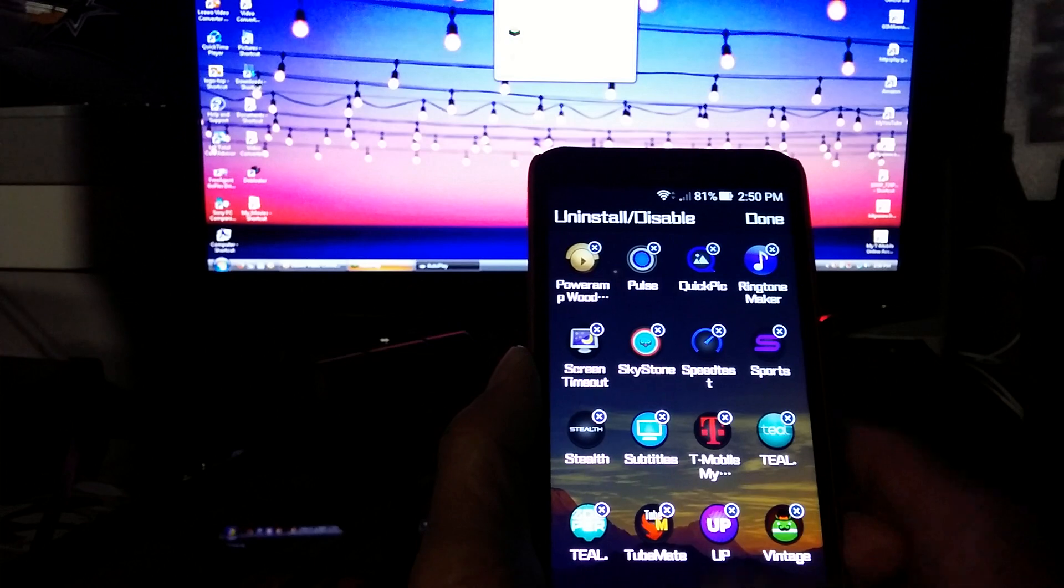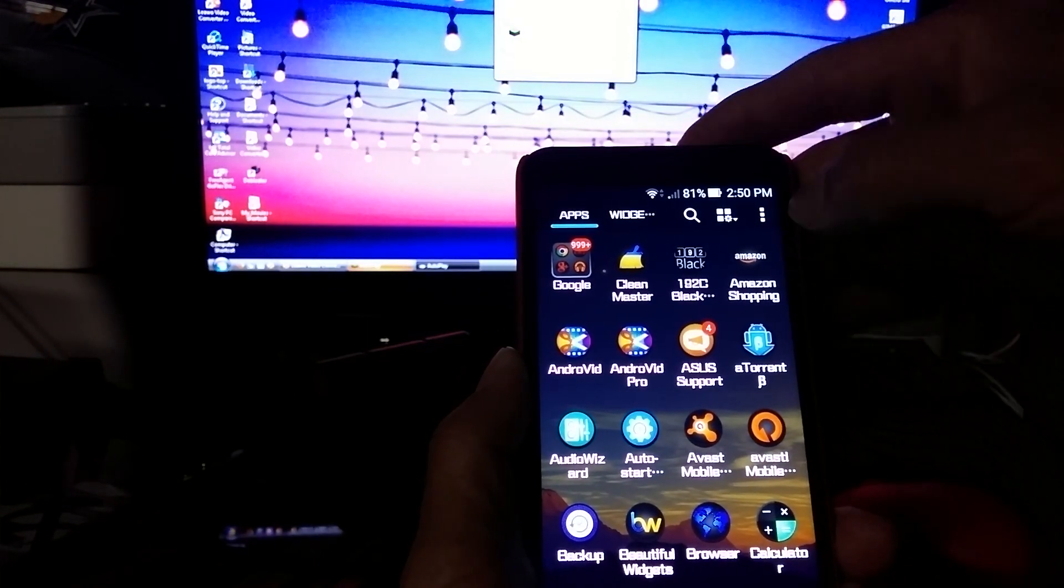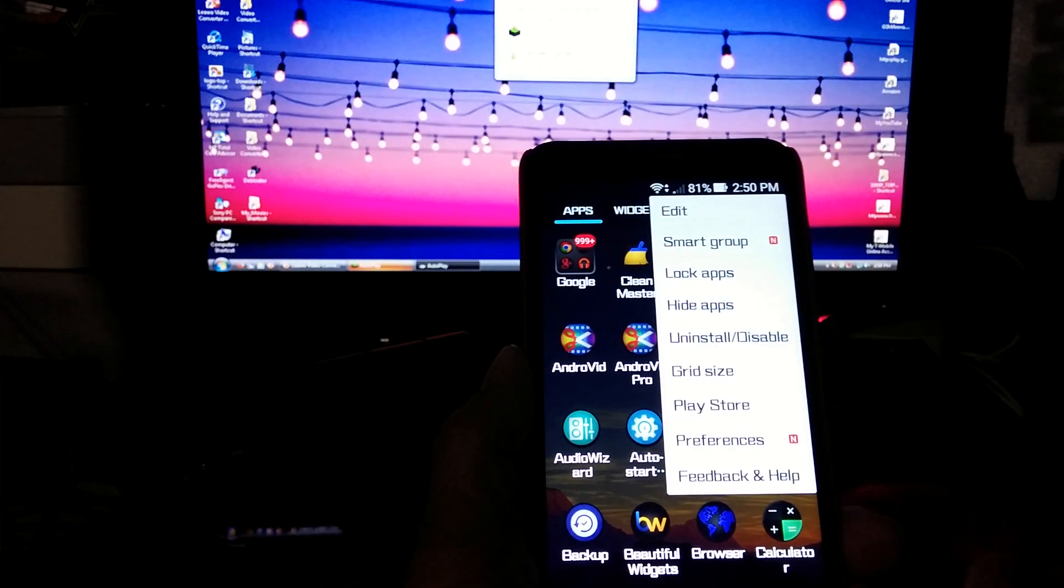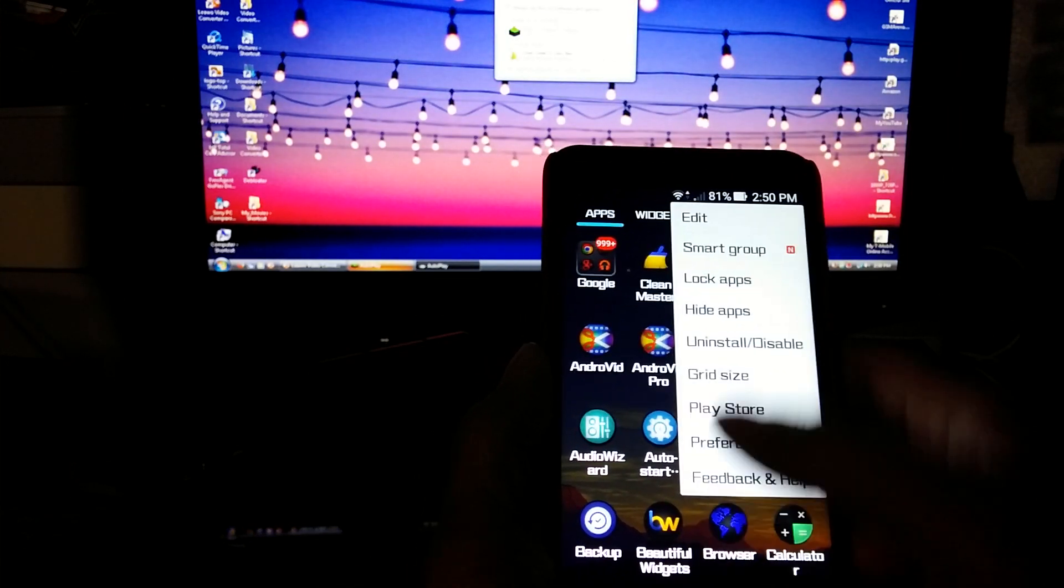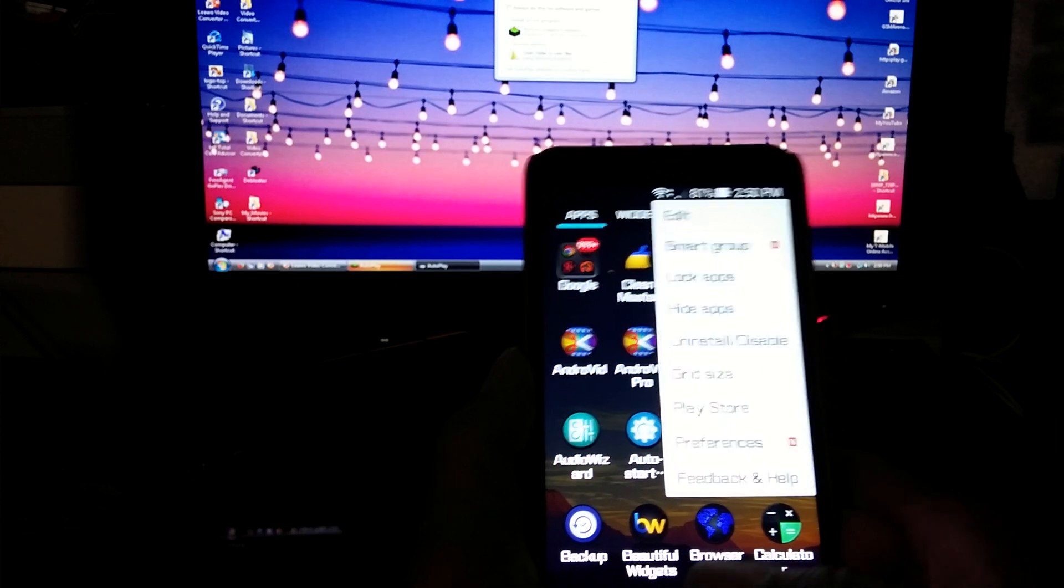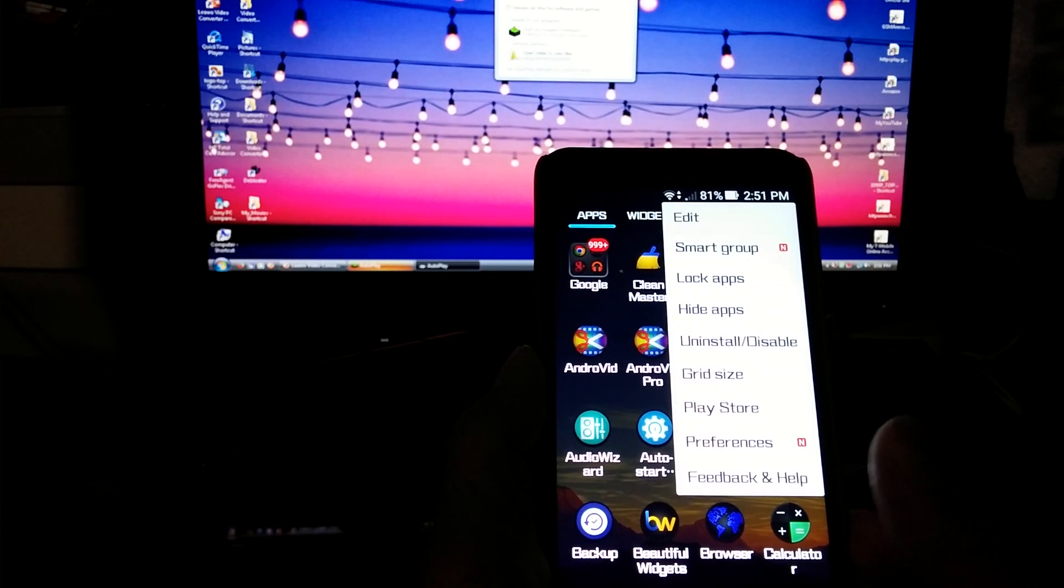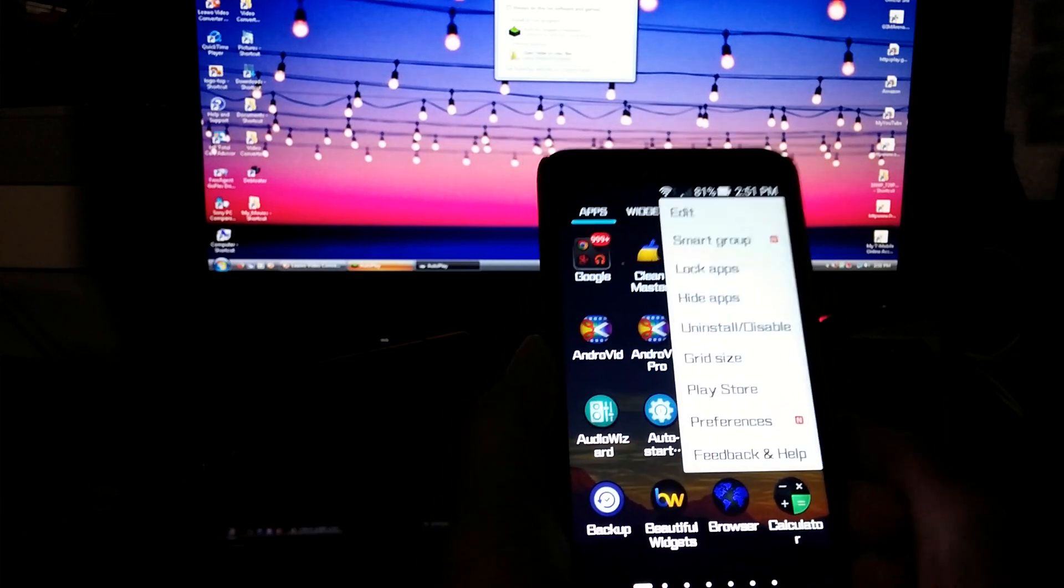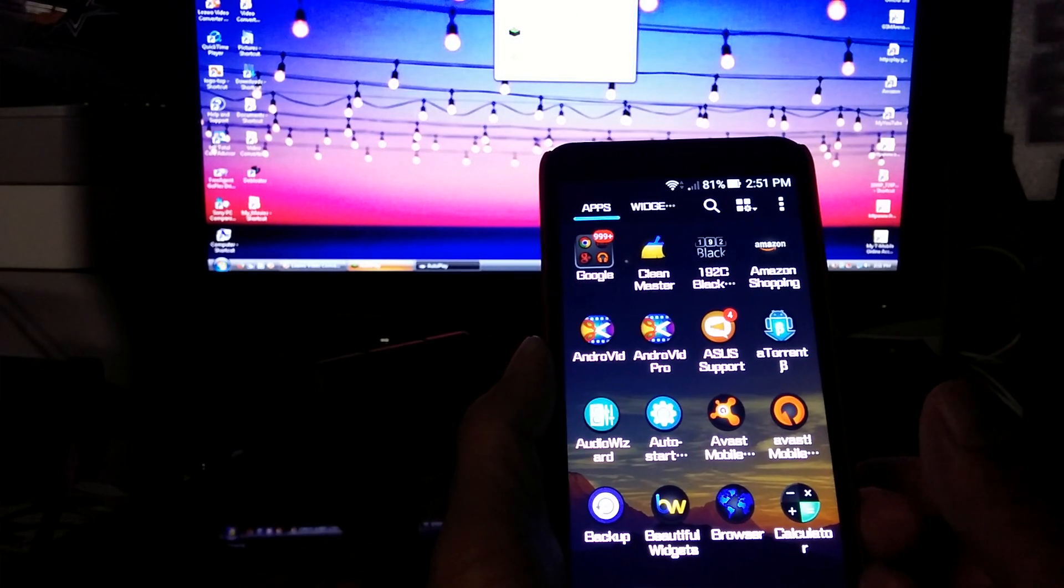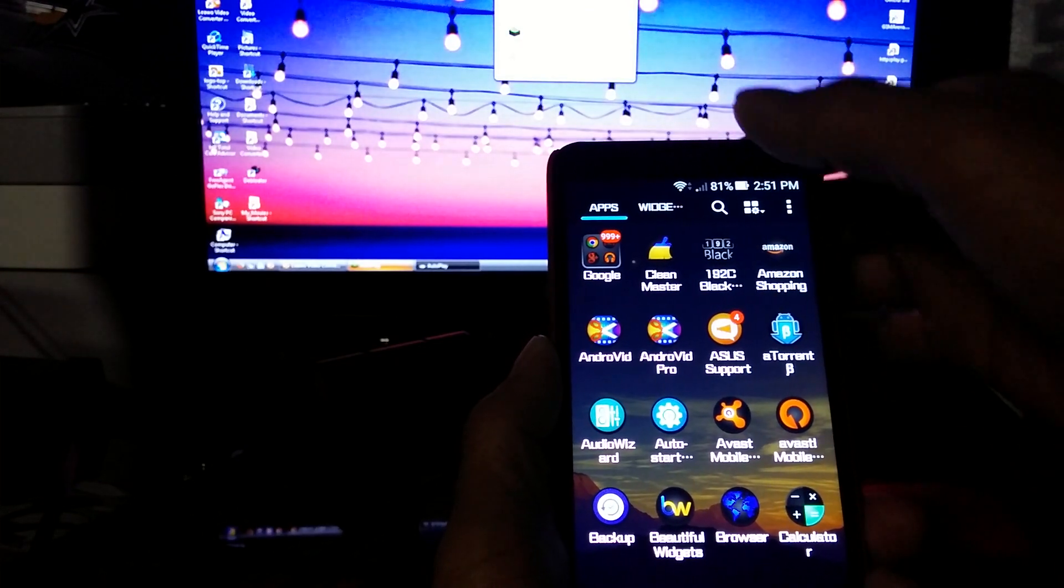Again, that's in your app drawer, upper right hand corner. It's the settings basically. It allows you to edit your app drawer, change your grid size, go into the Play Store and get more apps, feedback, smart group. It allows you to bundle up the apps that you use the most. So it's a nice little edit tool. That's one way to do it.